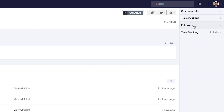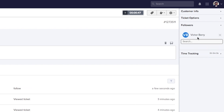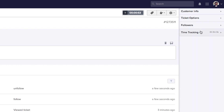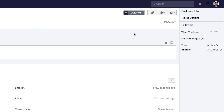In the followers dropdown we can quickly search for agents and add them as followers for the ticket so they receive notifications of activity, and we can remove them by selecting the X icon next to their name. In time tracking we can see any time logged by our agents, the total time logged, how much was logged as billable, and we can edit our time logs using the pencil icon.